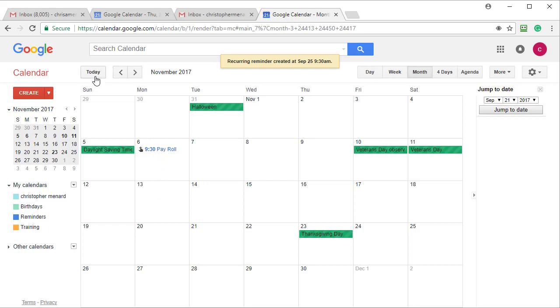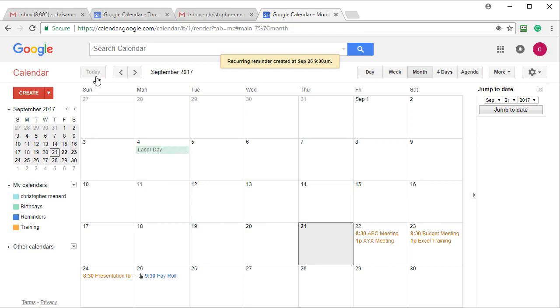Let me go back to today. So there's how you swap between tasks versus reminders.